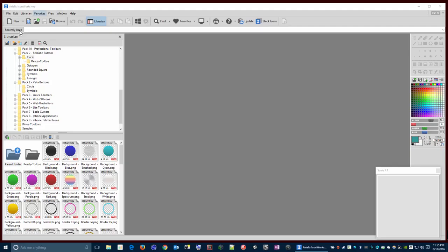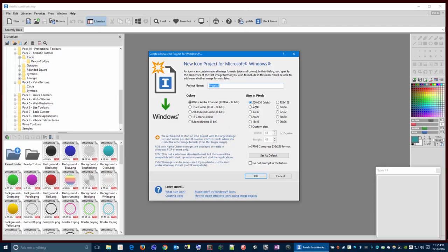So I'm just going to make a quick icon, and you'll see how that works. Click on New, Icon Project for Microsoft Windows. Here I always start at 256 by 256. You can always make things smaller later. Give my icon a name. Click OK.